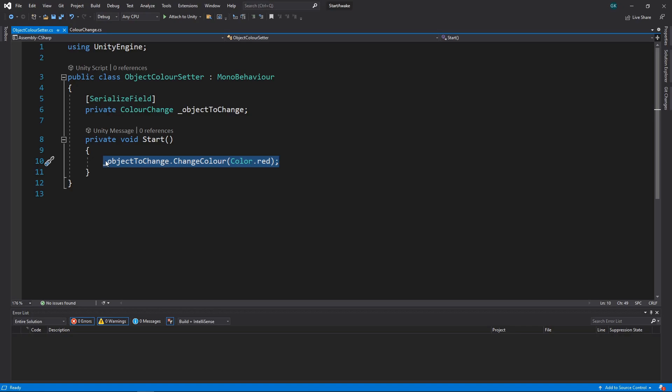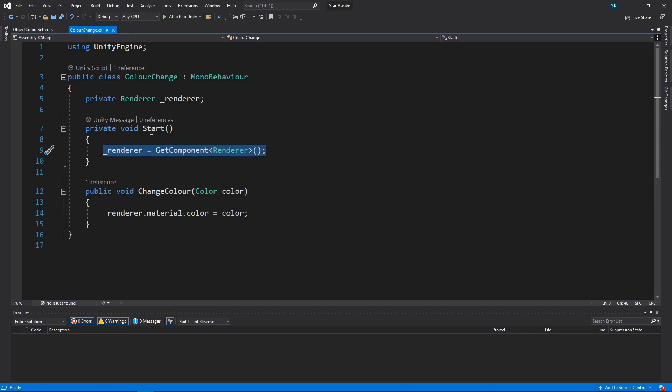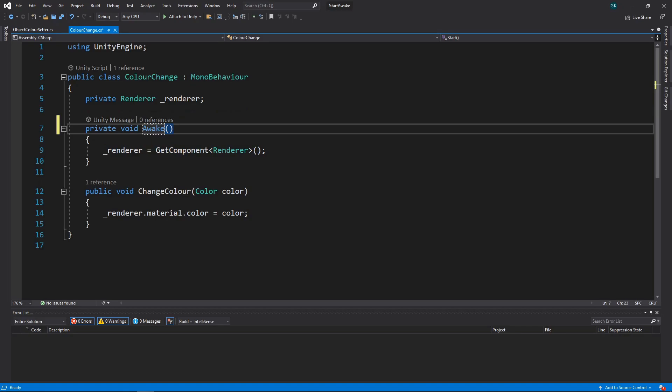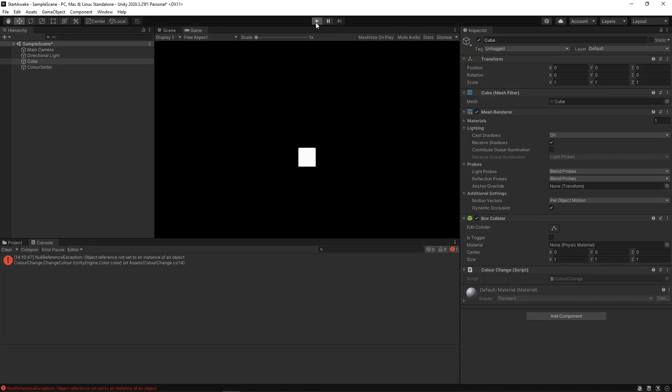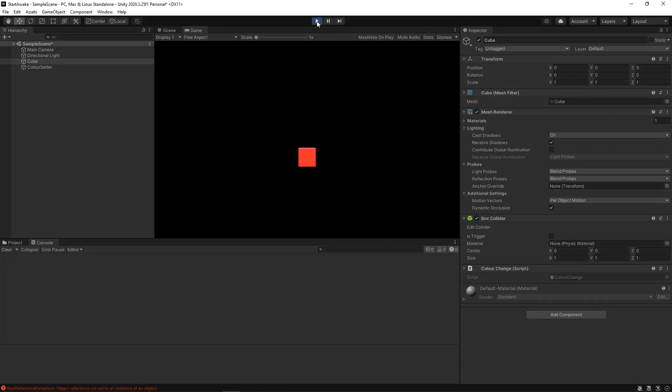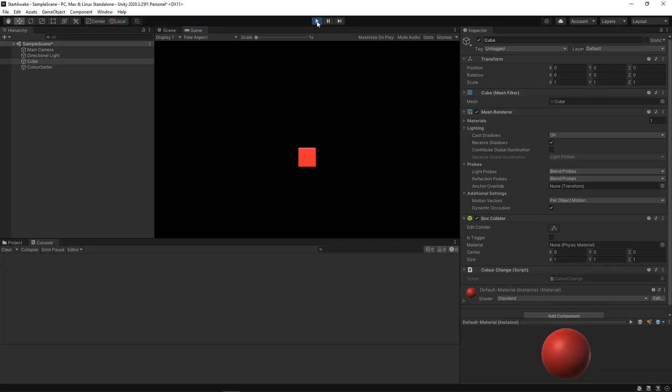To fix this, we can use the Awake method to initialize the renderer field instead. This is guaranteed to be called before the Start method of any other script, so it'll be ready when we need it. Let's press play to try this out. Now the cube turns red as expected.